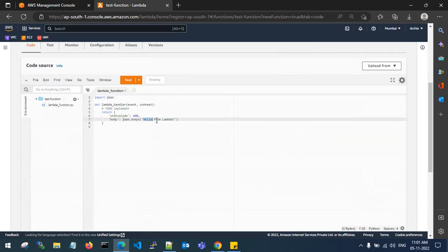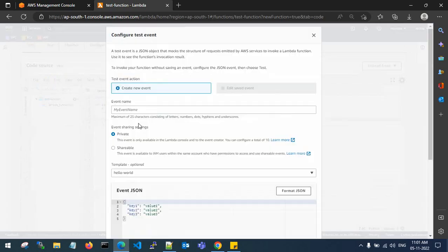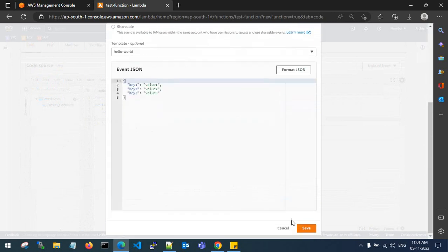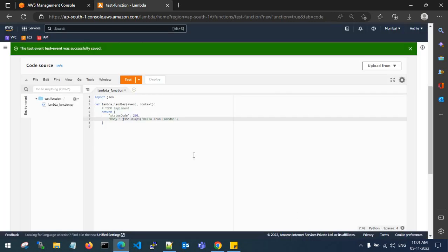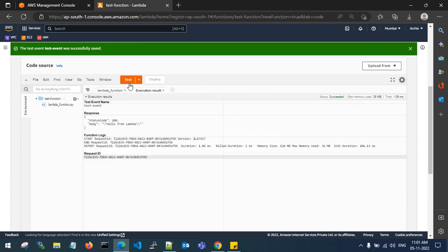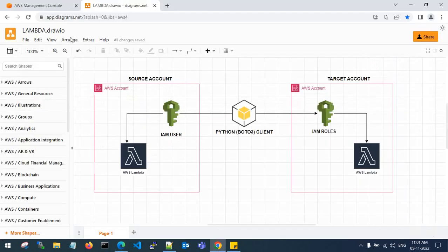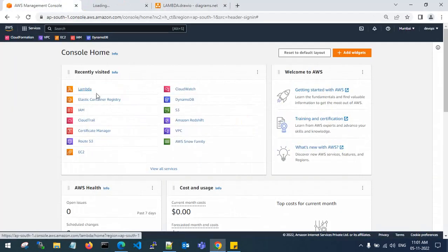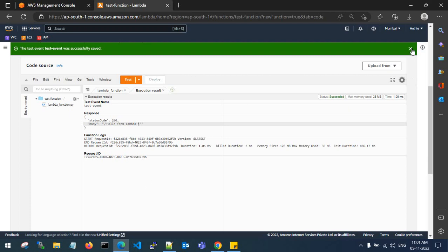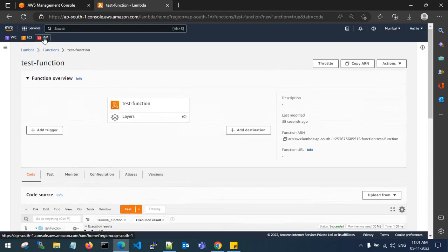You can see the code is 'hello from Lambda'. If you execute this — create a test event, save it, and click on Test — you will get the output 'hello from Lambda'. This is the same output you need to get into the destination account without manually creating a Lambda function. I'll use an IAM user in the source account to achieve this.